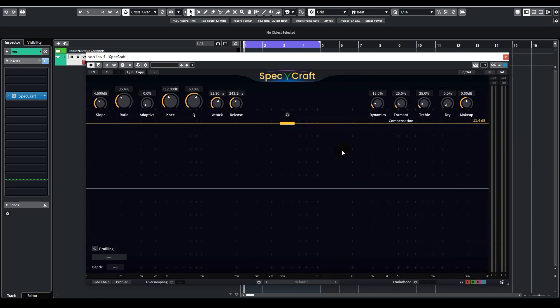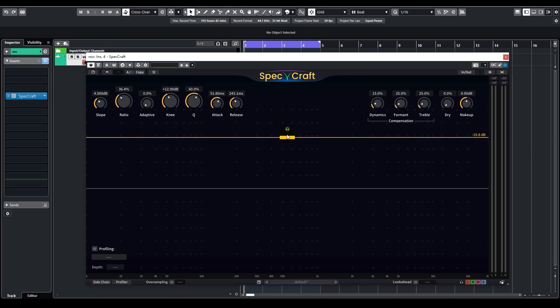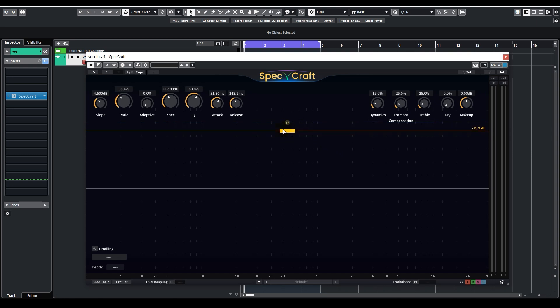Now the basic operation of Specraft is very simple. Just drag the threshold line below the frequency peaks that you find problematic, as anything that rises above the threshold will get processed.